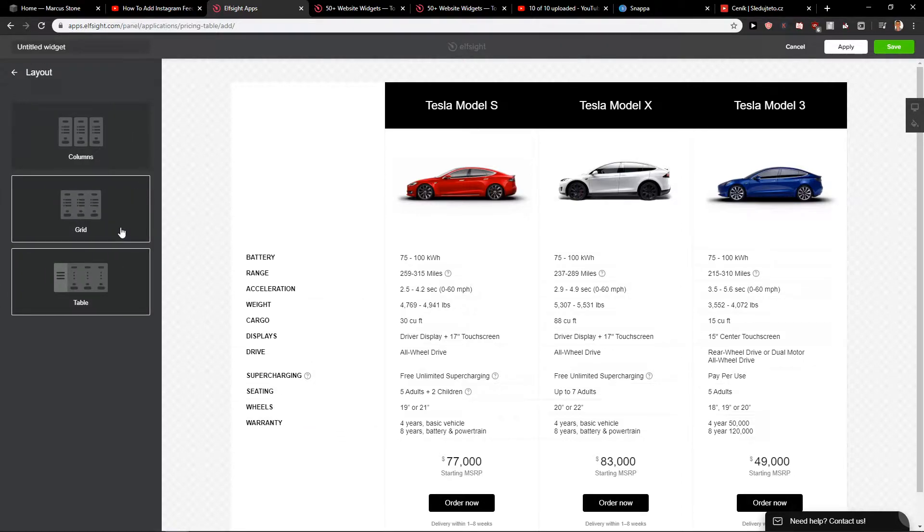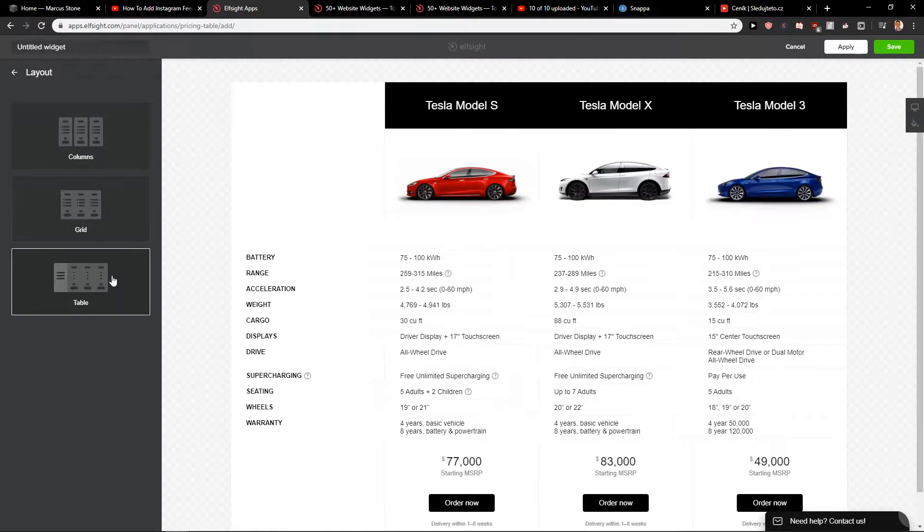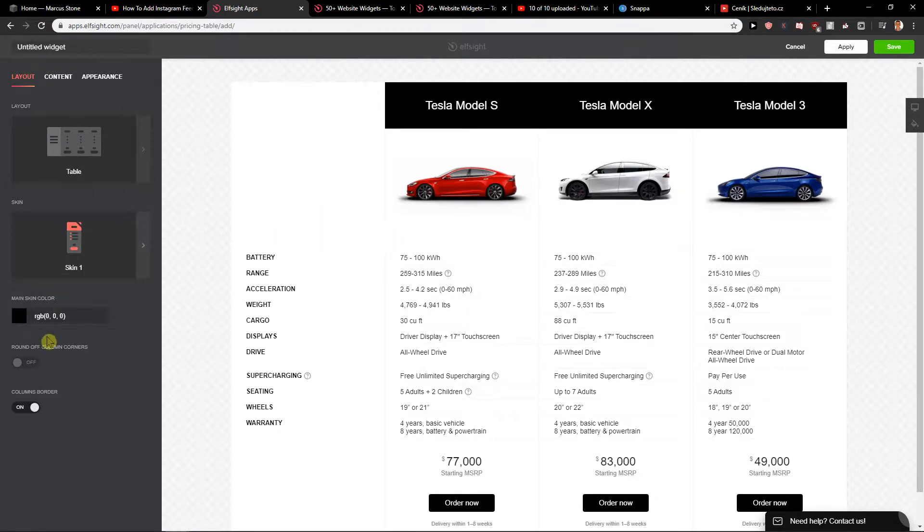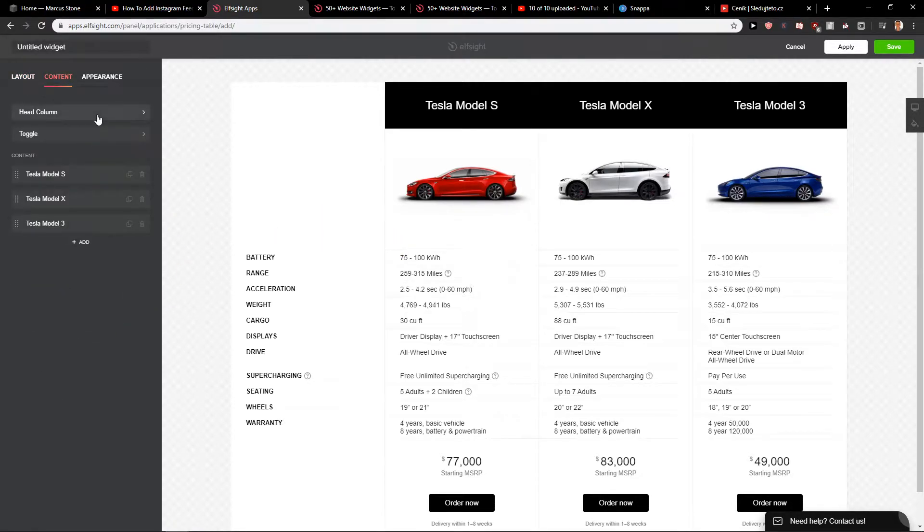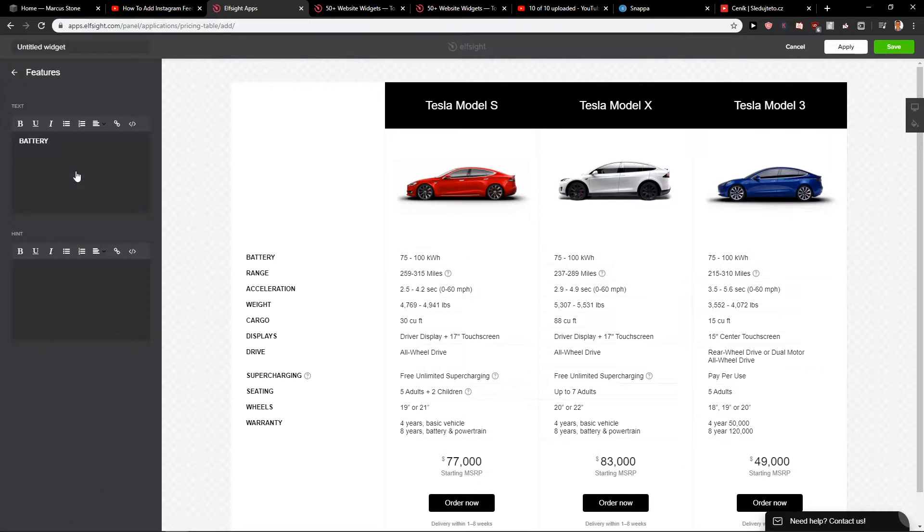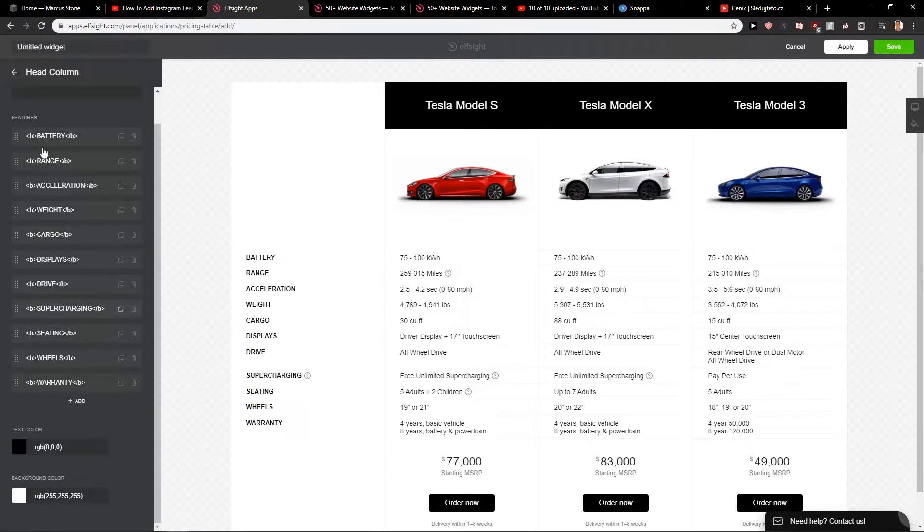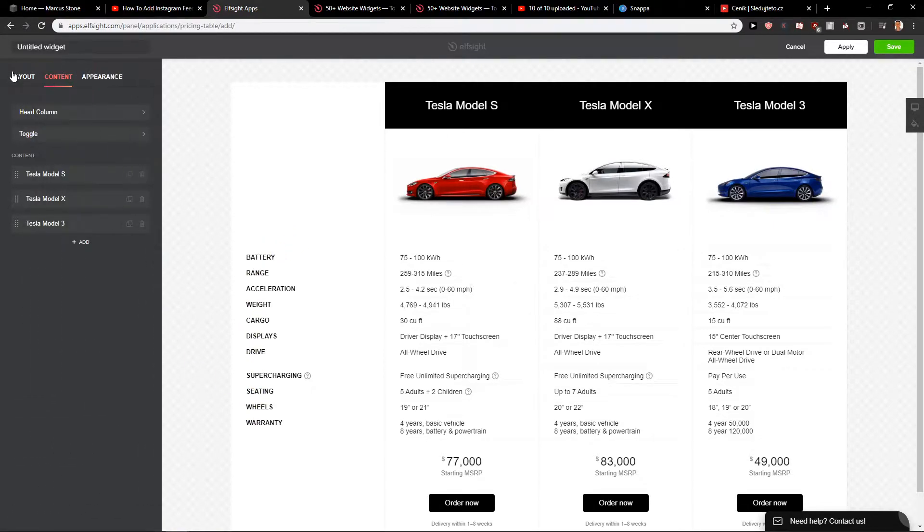First you can choose between table, grid, etc. I really like the table. Now go with the content and you can change the head column. You can see, so head column we would choose and rename everything here. Simple right?